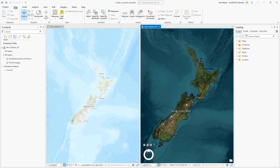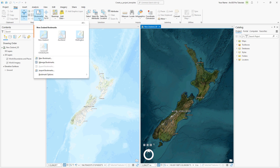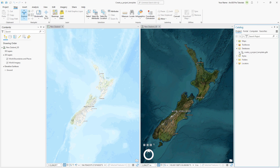Let's check some properties of the current project so we can confirm they are preserved later in the project template. On the Map tab, click Bookmarks and note that the project has four bookmarks. In the Catalog pane, expand the Project Geodatabase and confirm that it contains feature classes for highways, populated places, and regions. These datasets will be included in the project template along with the four bookmarks.